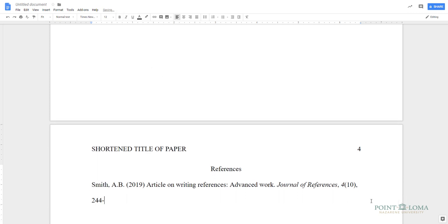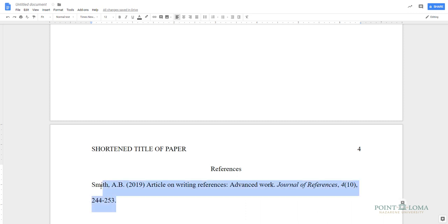The APA manual says that a reference section should use hanging indentation, which means that the first line of each reference is aligned to the left margin, but each of the following lines are indented a half an inch. There are two ways to use hanging indentation in Google Docs. First, highlight the line or the lines you wish to indent,